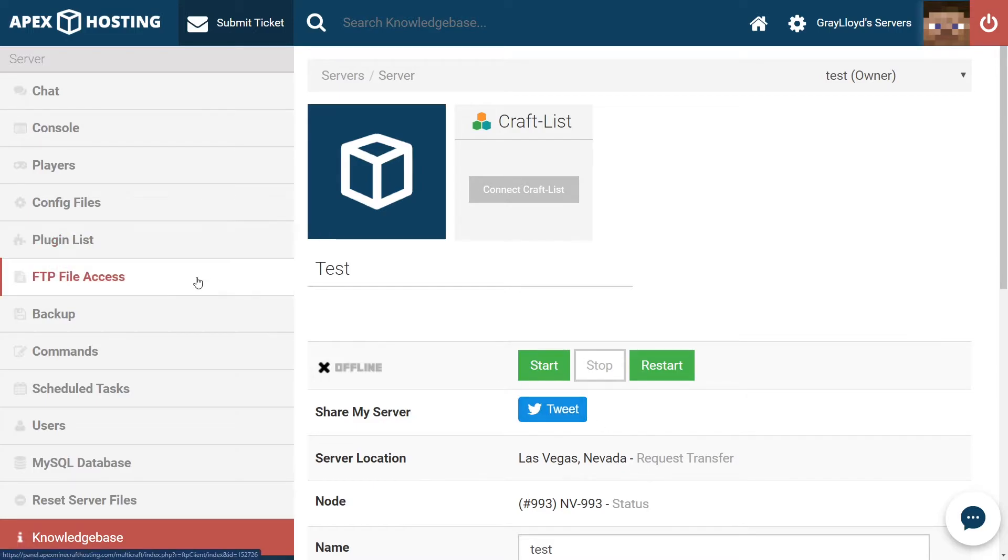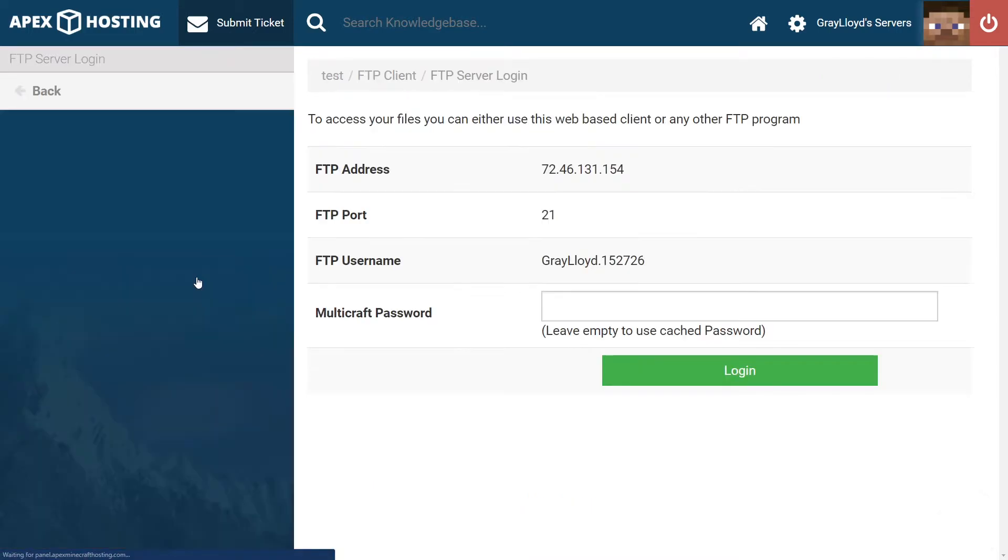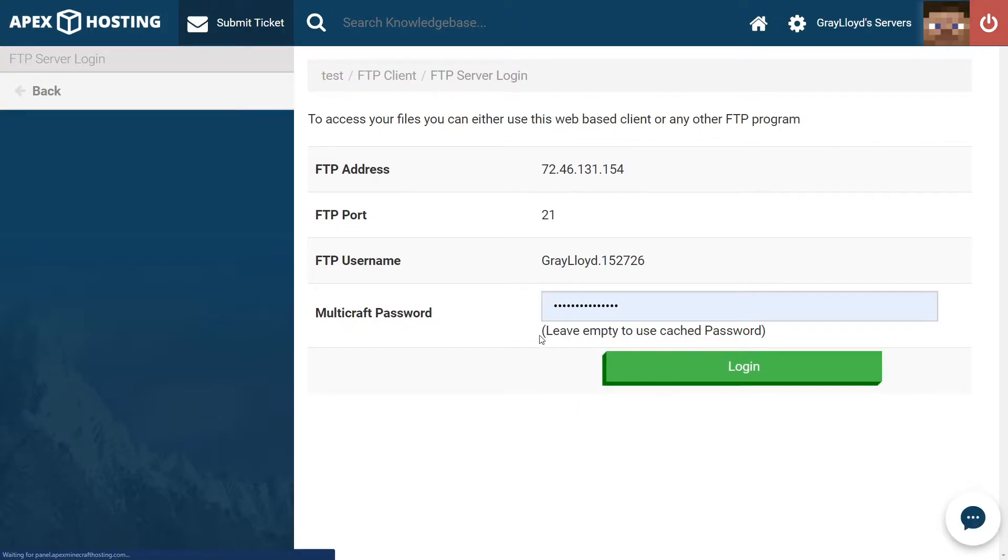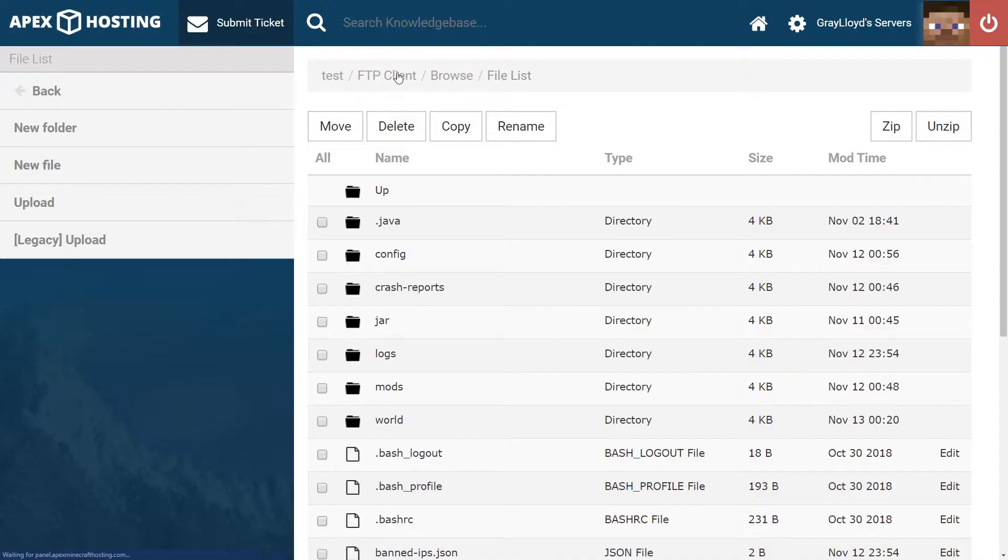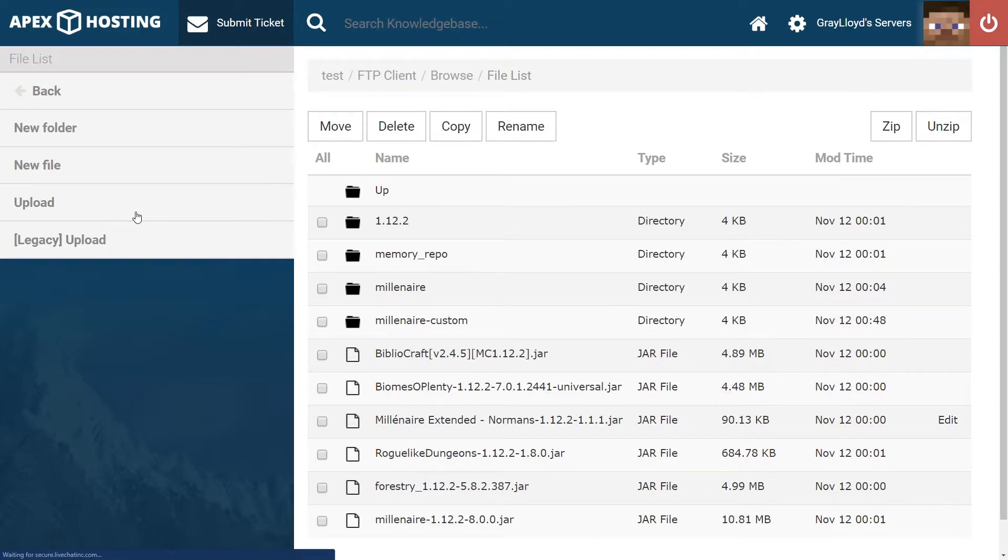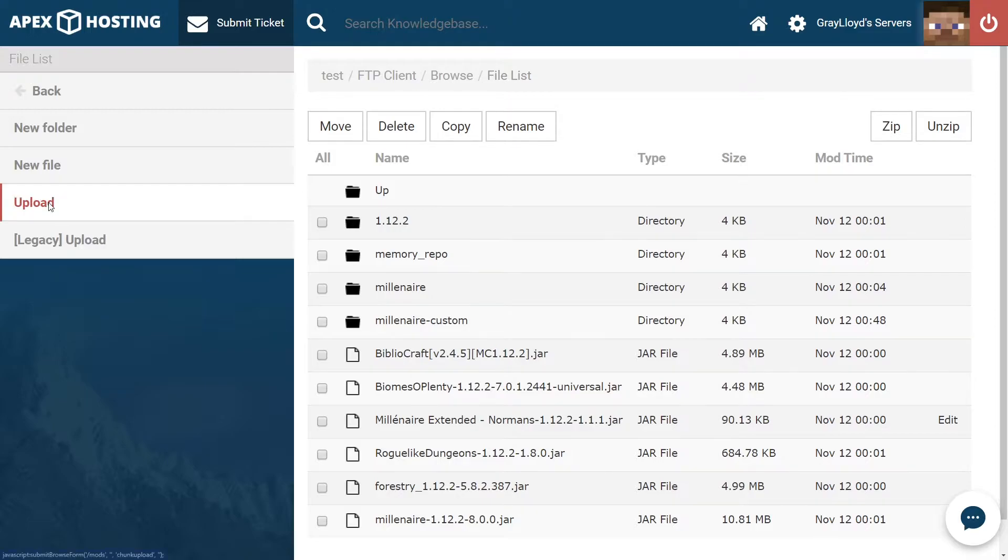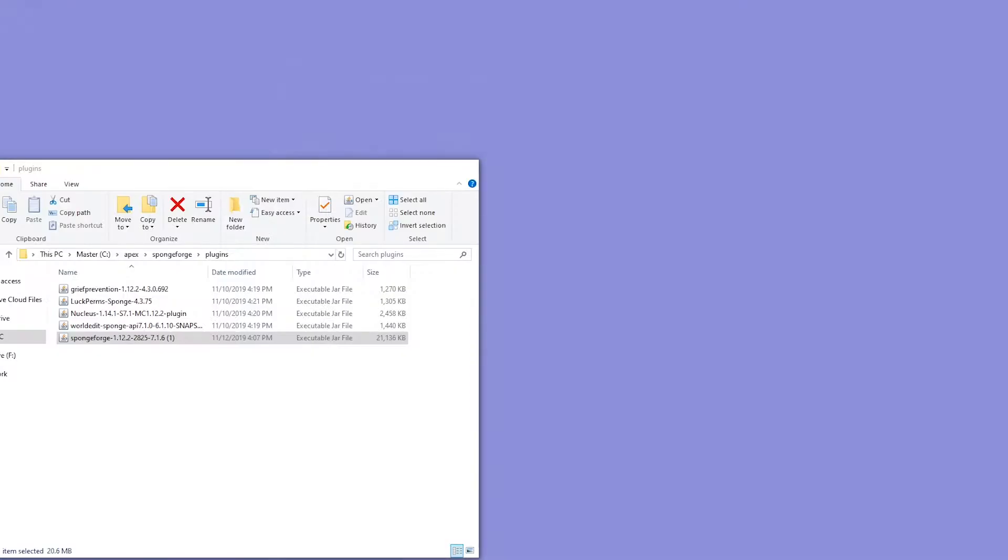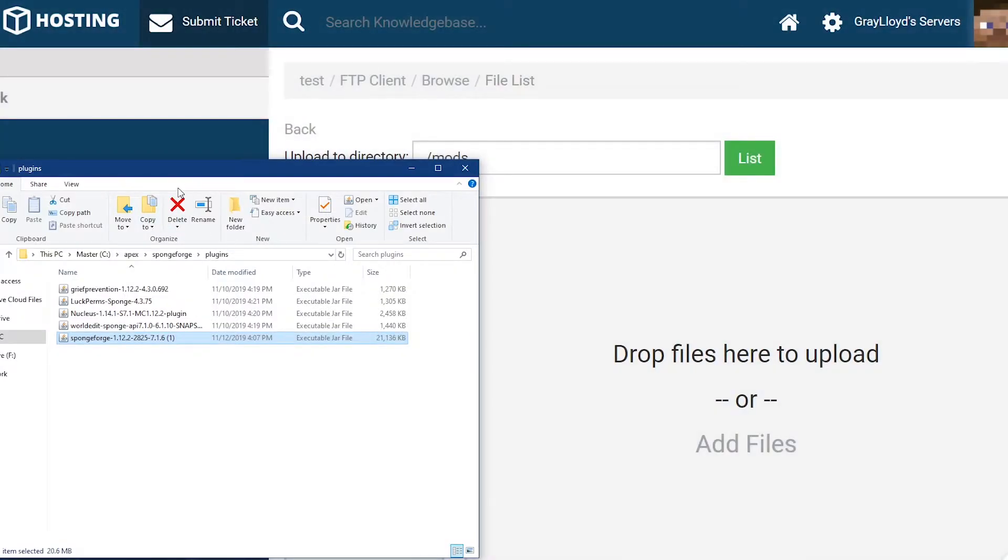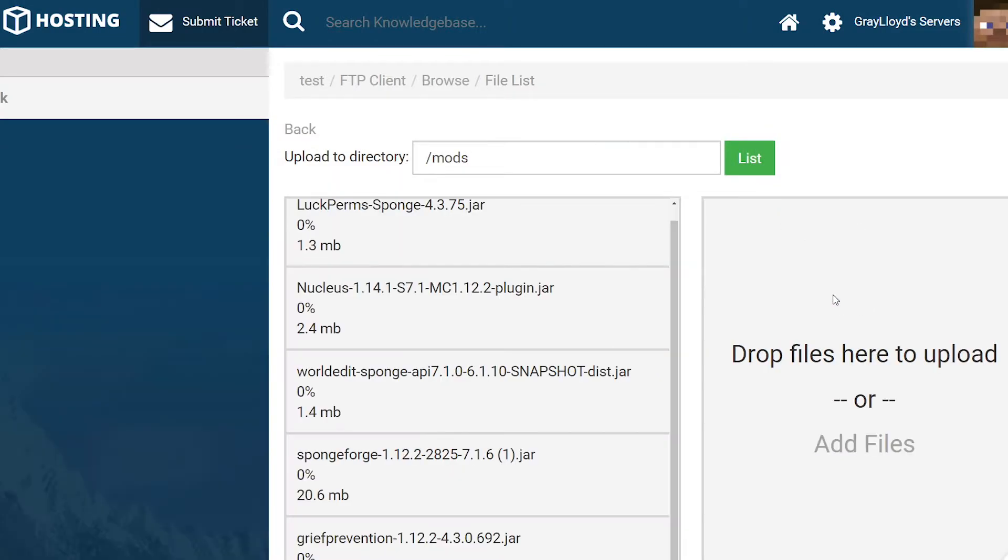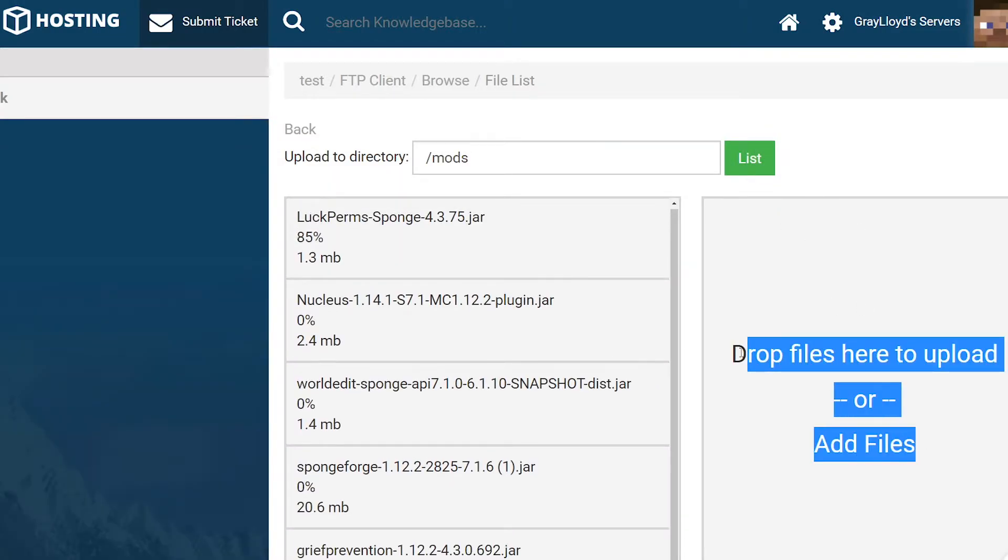Let's go ahead and head to FTP file access and then log in with our passwords. And once we're in the server browser page, we can go to the mods folder. From there, you're going to want to head to upload and then open up the folder where you have all of your plugins and SpongeForge.